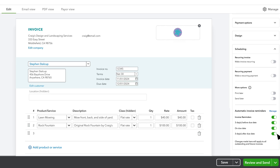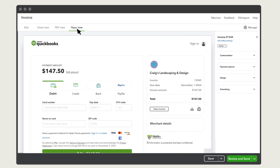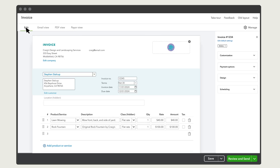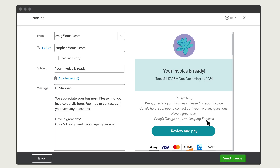Preview what your customer will see with the PDF view or the payor view at any time when creating your invoice. Once everything looks just right, you can email your invoice to your customer, download and print it, print a packing slip, or share a link to the invoice. We'll choose to email this invoice. Review the info and when you're ready, select Send Invoice.